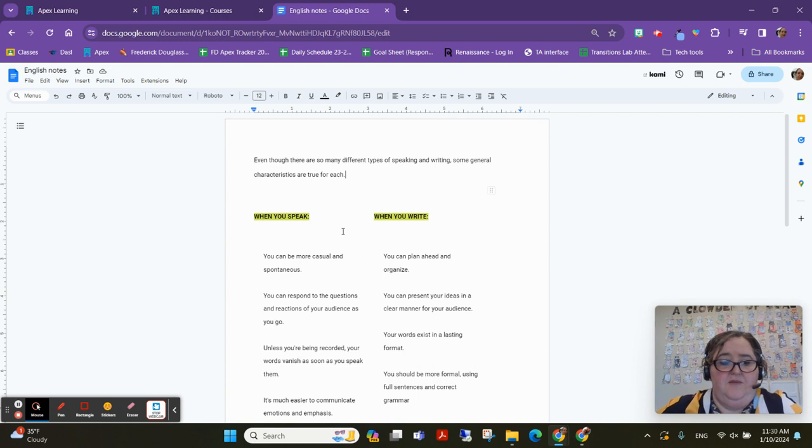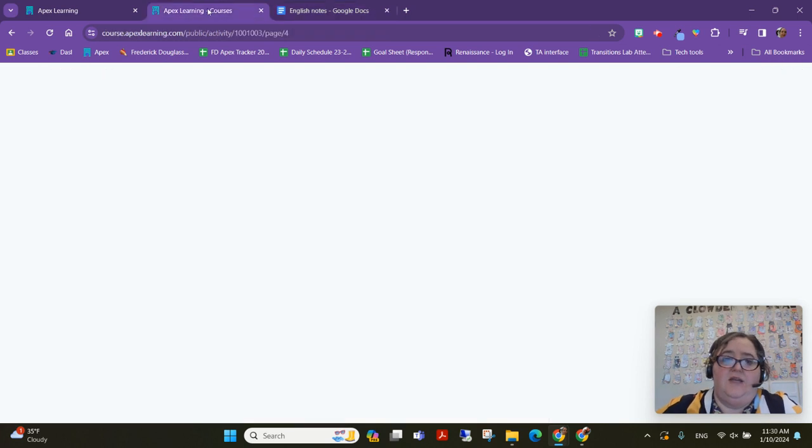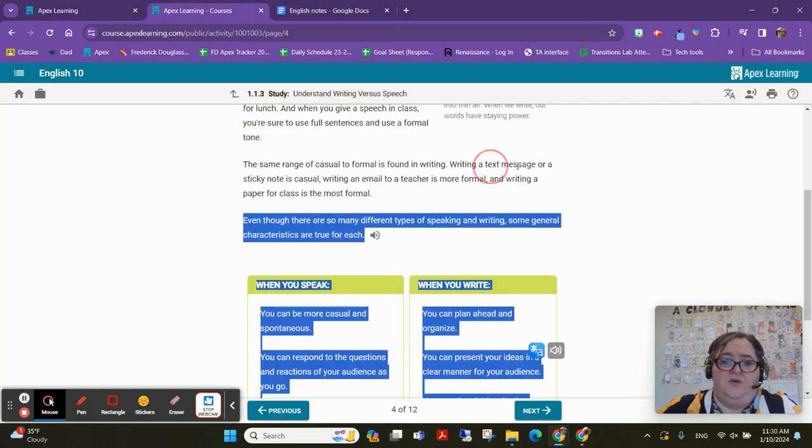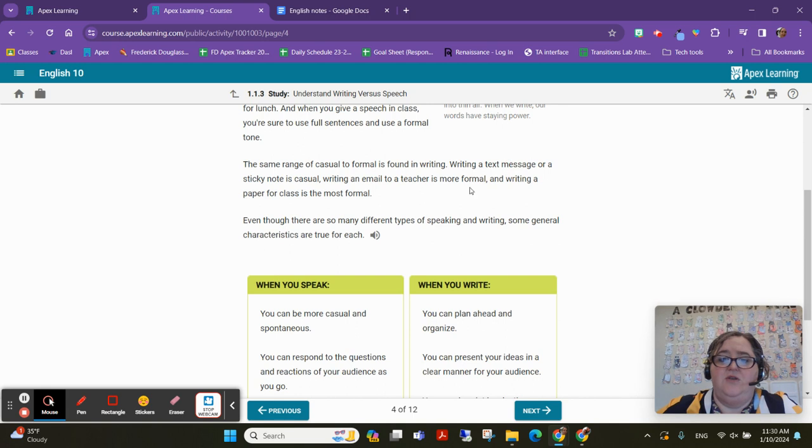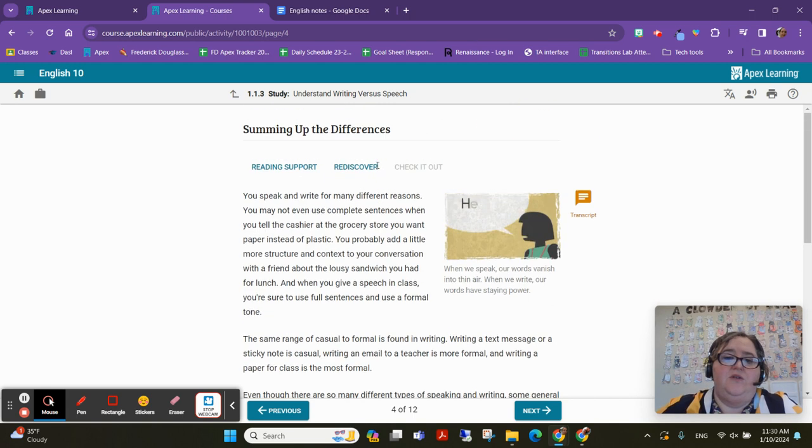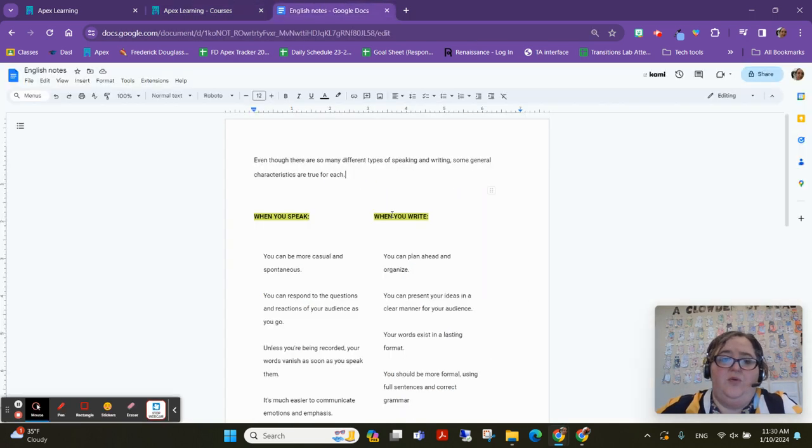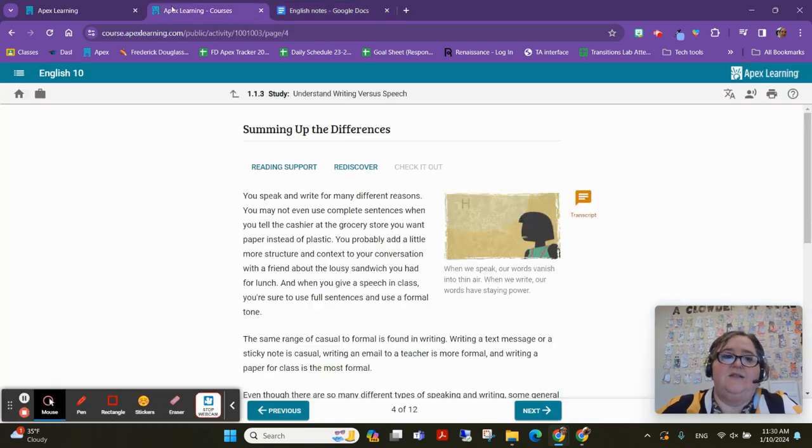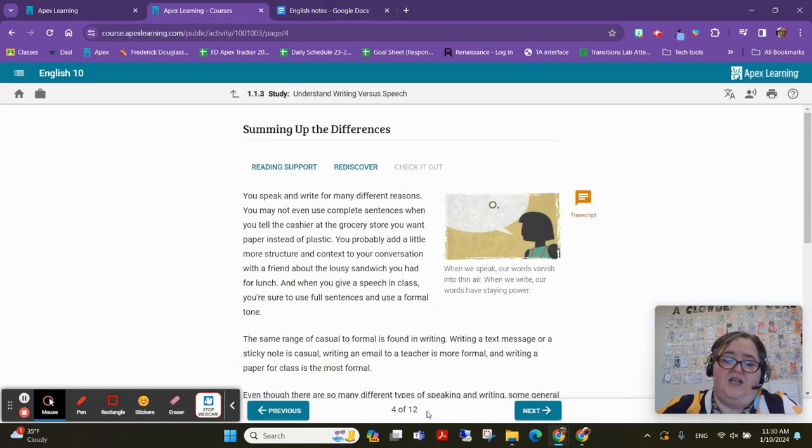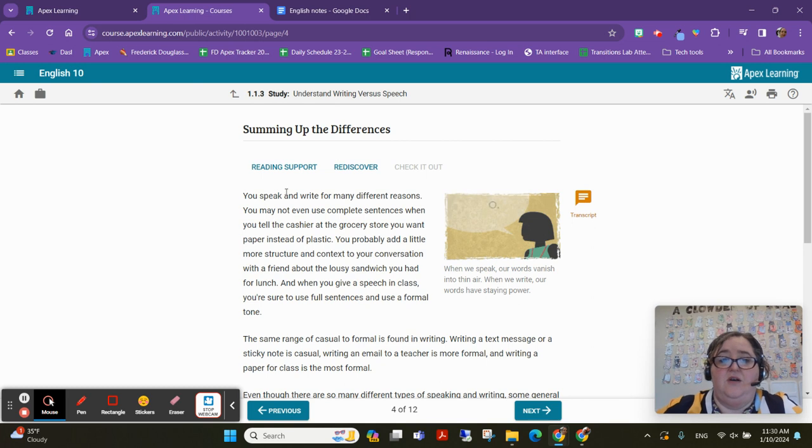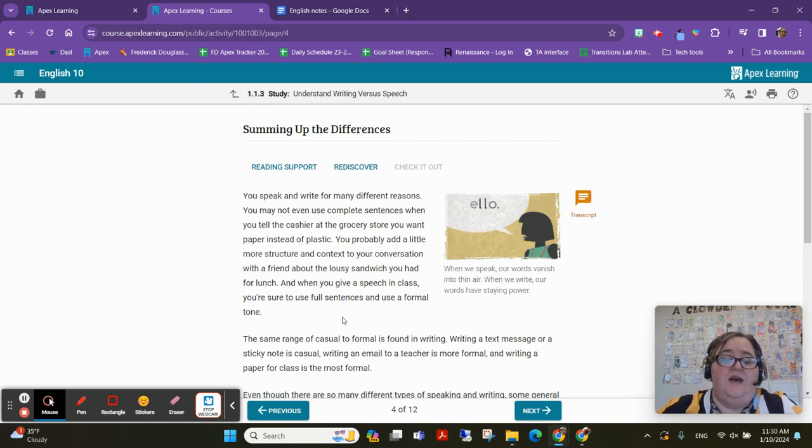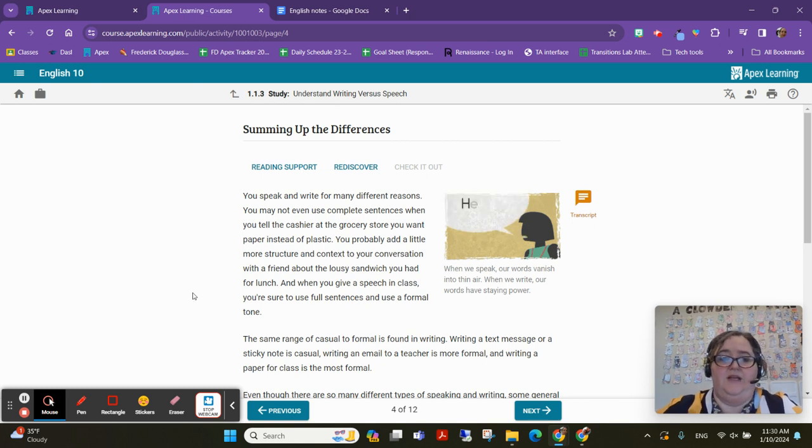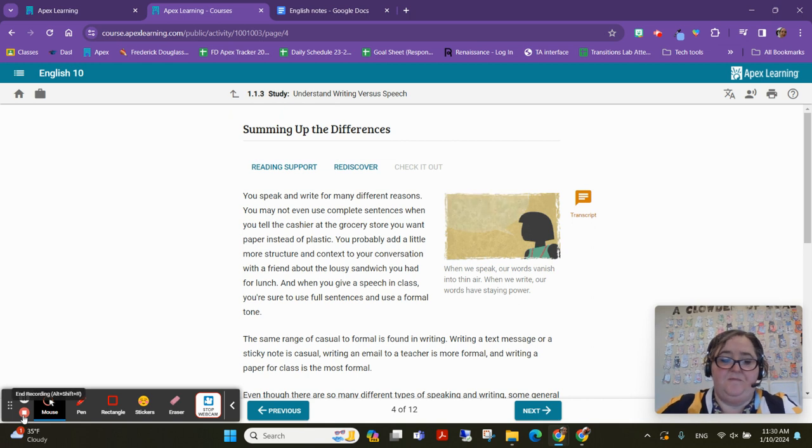So your assignment now is I want you to go into your APEX courses and I want you to go through a study and I want you to drag and drop the important things from that study into these notes. I think if it's a 12-page study, you should probably have at least two pages of notes. So make sure you're copying adequate things and the things that you think are important in this class. Thanks.